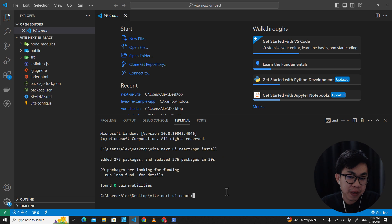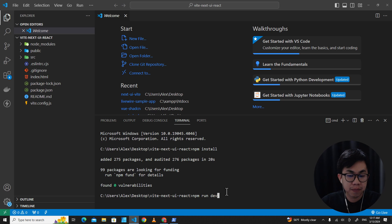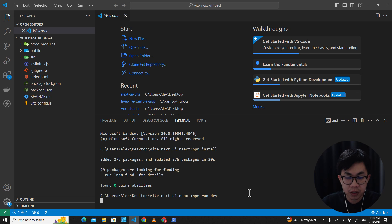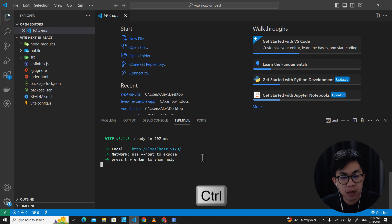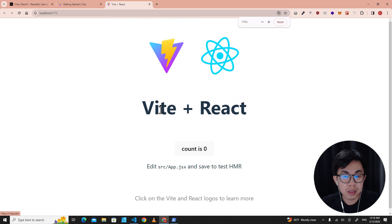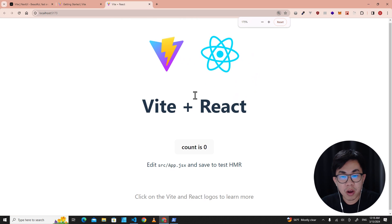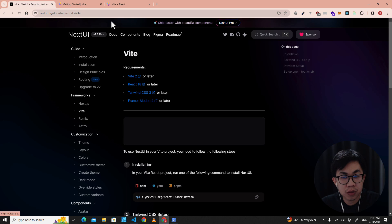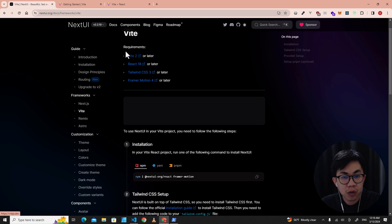To run the application, type 'npm run dev'. It will show the local URL in the terminal. Press Ctrl and click on it to open the application in the web browser. Our application is running. Now let's go back to the NextUI website.